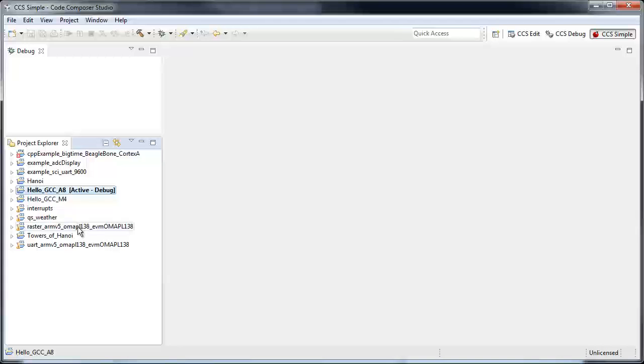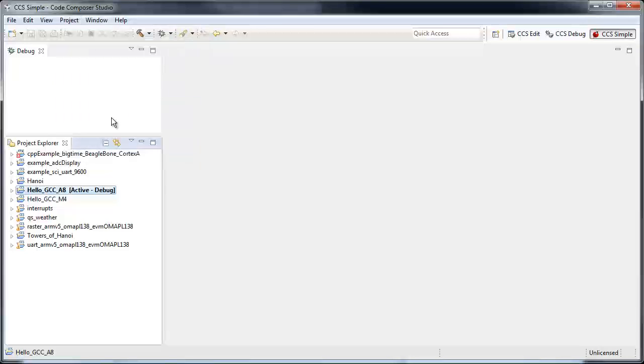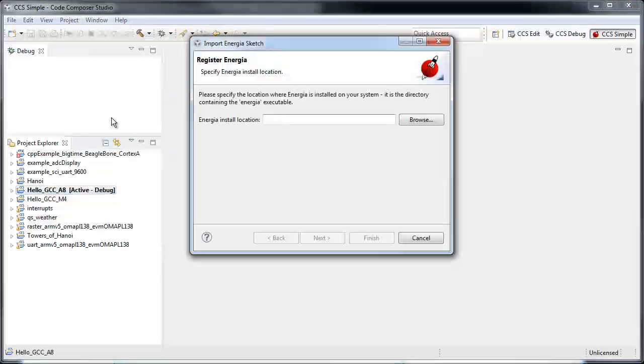This is your project explorer, and you can add any Energia projects or sketches to your CCS environment. For instance, you can go here to create or import a new Energia sketch.